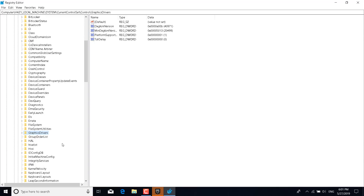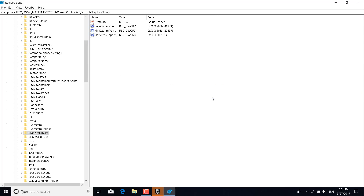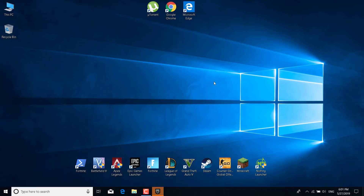Once you click on the GraphicsDrivers folder, delete the 'TdrDelay' file — right-click on it, click Delete, and click Yes. You can now close the Registry Editor.